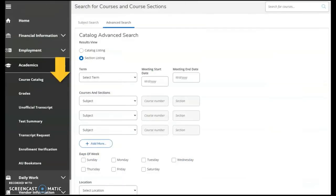The course catalog is your resource for finding courses and sections. Search by subject or use the advanced catalog search to locate sections by term, courses by name, number, and section, and availability by day of the week.